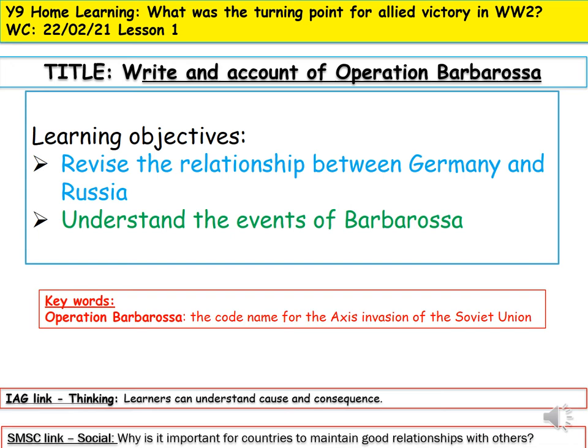Welcome back after half term, hope you've had a nice week off. So we're carrying on looking at World War II. Last lesson you looked at the Battle of Britain, and today we're going to look at what's called Operation Barbarossa — this is when Germany invades Russia. We'll revise the relationship between Germany and Russia and understand the events of Operation Barbarossa.